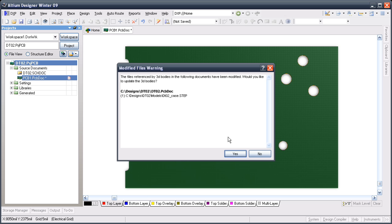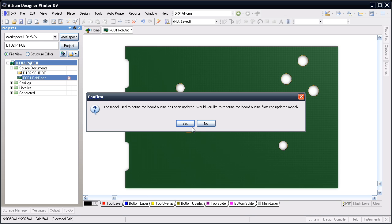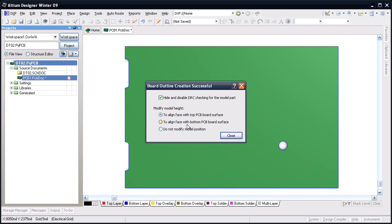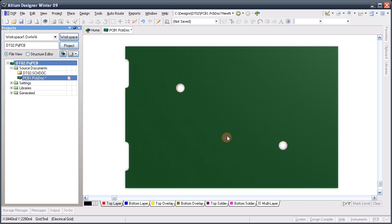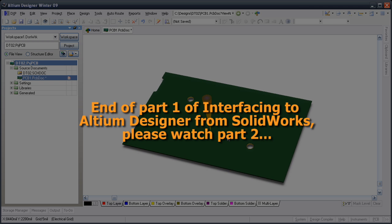I'll click Yes to reload the step data into my Altium Designer 3D body. Altium Designer also remembers that the step shape was used to define my board shape, so is now prompting me to update the board shape. I'll click Yes to update the board shape, and go through the same sequence of steps to select the face and align the surface. If I had chosen to embed the step data, rather than link it, I would need to go through this process manually.